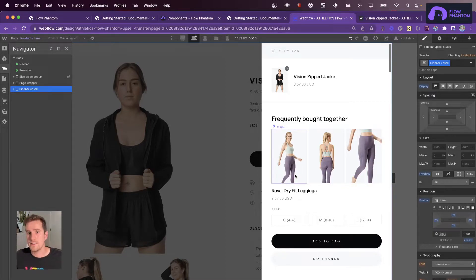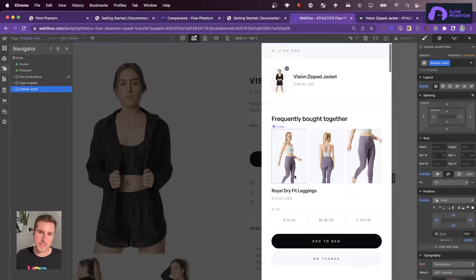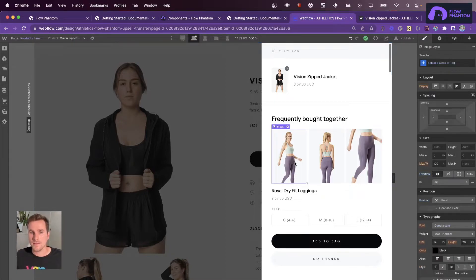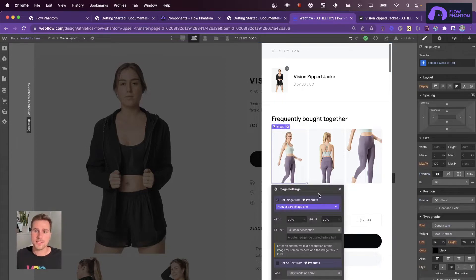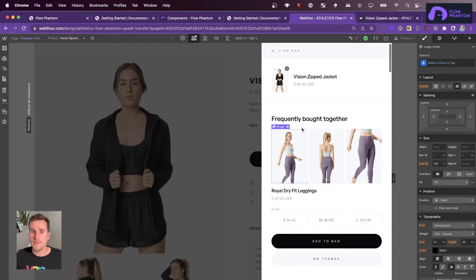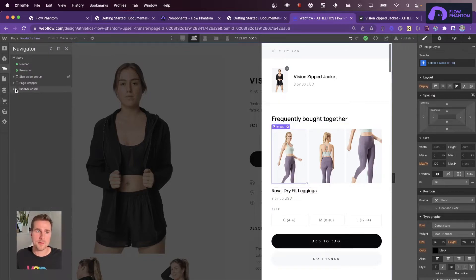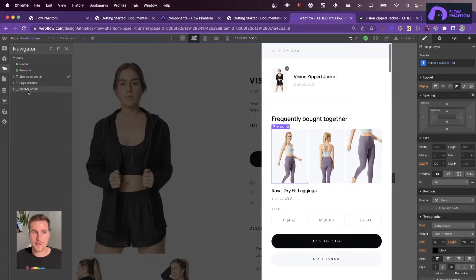So you can see here, this upsell blends in really nicely with the site, and it has different elements that are bound to the products collection. So at the time of the upsell, Flow Phantom will actually swap out the appropriate image and text so that the upsell looks correct.